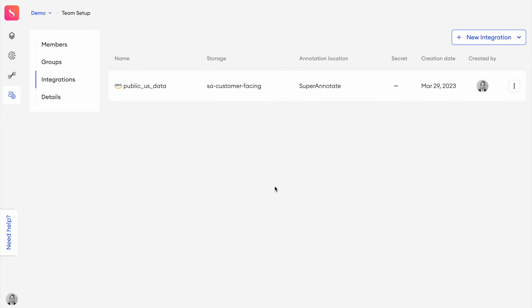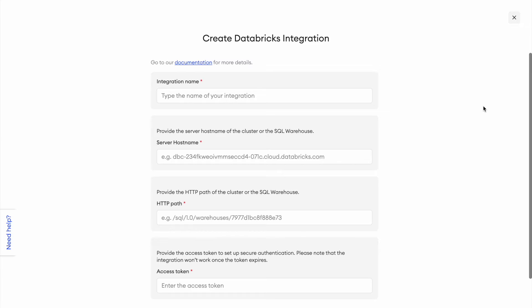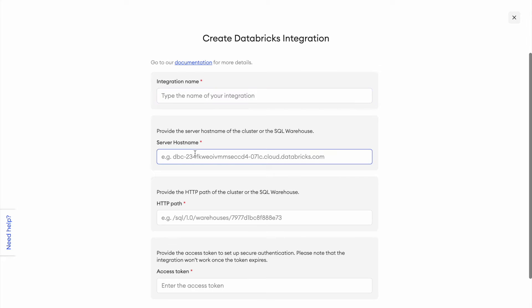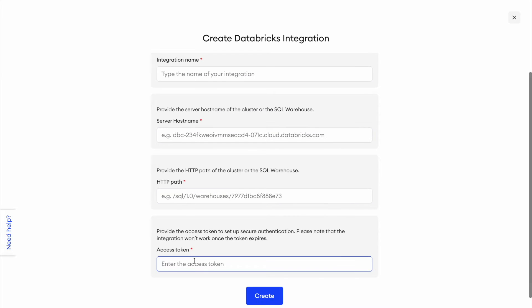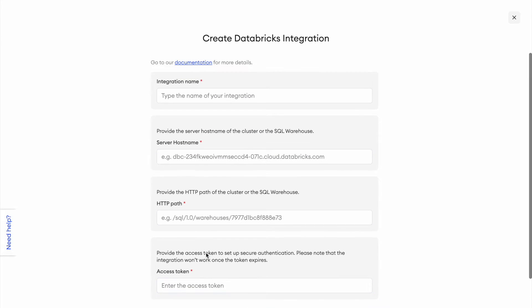So let's go ahead and connect SuperAnnotate up to our Databricks cluster. Up here in the corner, you can see a button that says new integration. Click on that and then we select Databricks. It'll take us to this walkthrough. First give the integration name, the server host name, the HTTP path, and the access token.